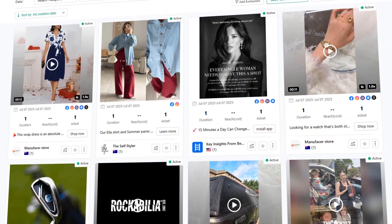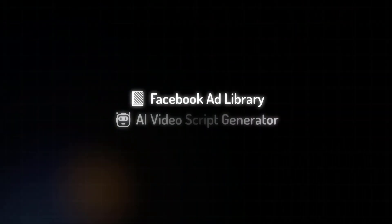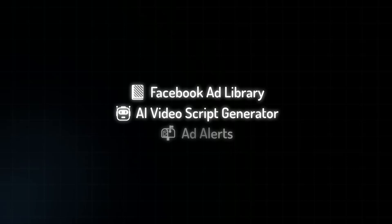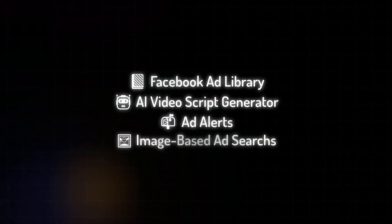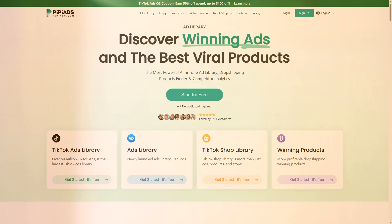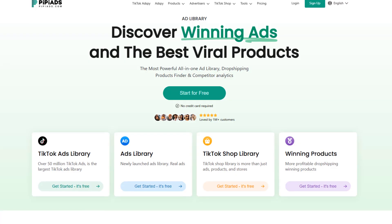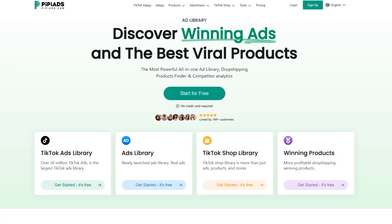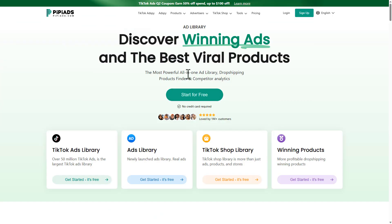If you're still guessing what ads work in 2025, stop. PP Ads just added a Facebook ad library, AI video script generator, ad alerts, and even image-based ad search. Whether you're running an e-com store, doing CPA marketing, or affiliate marketing, this is the one tool that can spy across TikTok and Facebook — it's basically the CIA of ad intelligence. Now let me show you what PP Ads is.